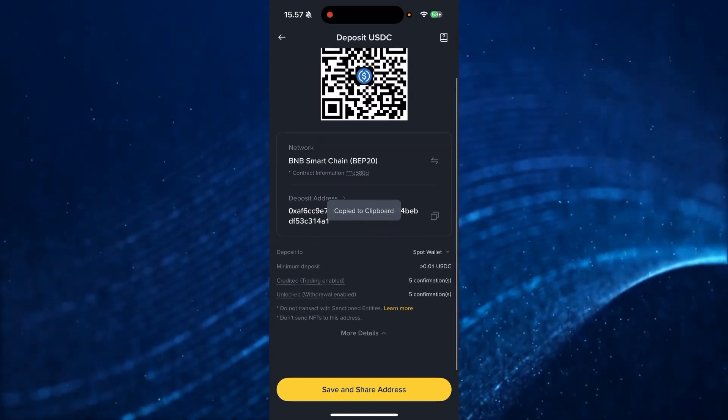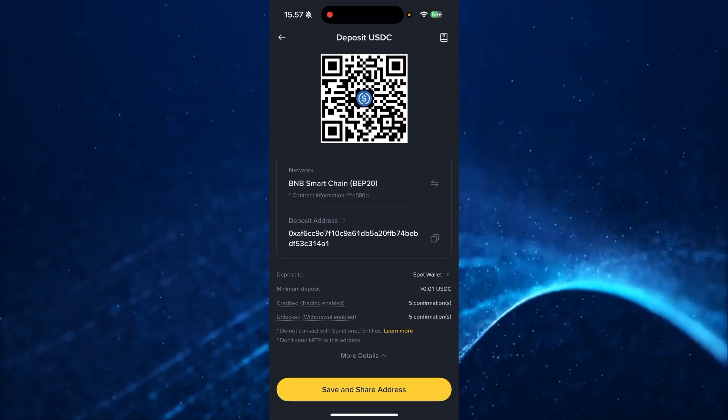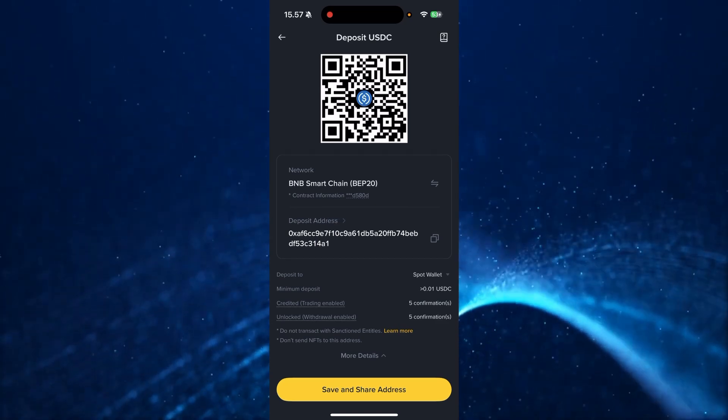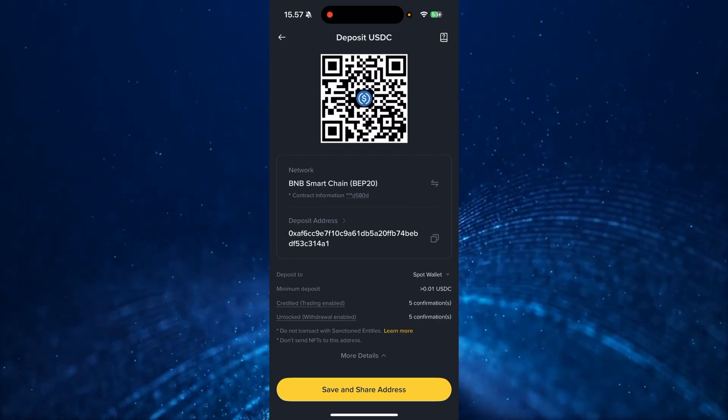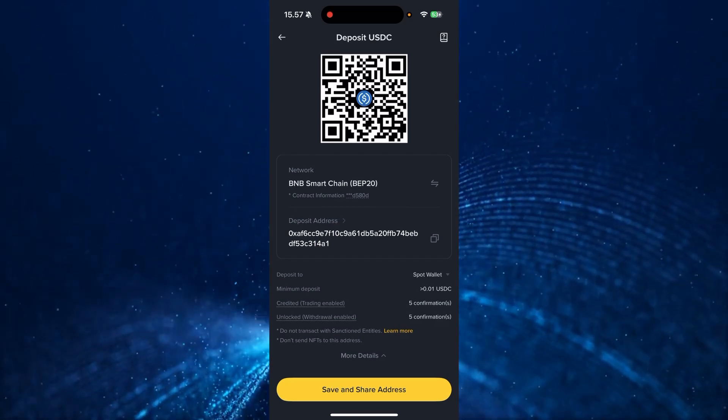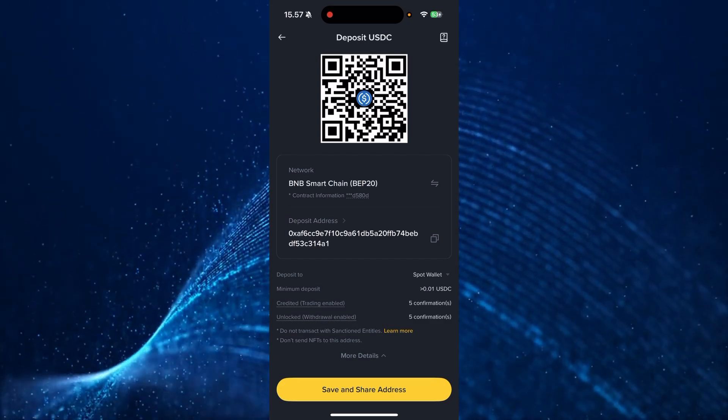And if you click more details, you can also see where you will deposit it to, the minimum deposit, the credit and the trading enabled, and the unlocked withdrawal enabled.